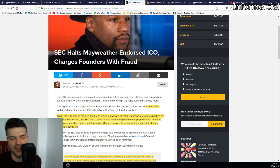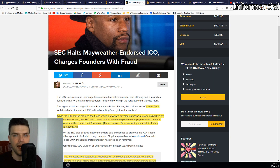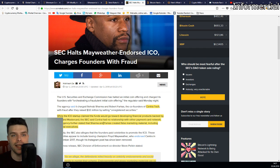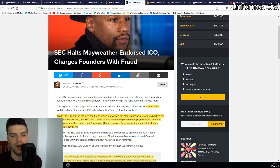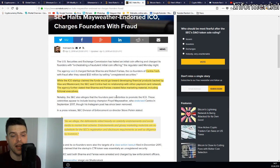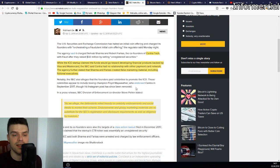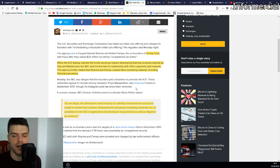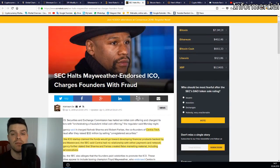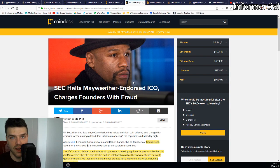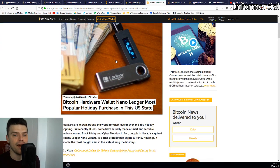In my opinion, I'm not blaming Floyd Mayweather because I can understand that he wants to promote a cryptocurrency and make more money, even though he has more than enough. On the other hand, he probably didn't have a bad intent, but he couldn't know what was going on behind the scenes. As the SEC alleges, the defendants relied heavily on celebrity endorsements and social media to market their scheme. Endorsements and glossy marketing material are no substitute for the SEC registration and disclosure requirements, as well as diligence by the investors. So always be very careful when investing in ICOs and don't forget to do your due diligence.